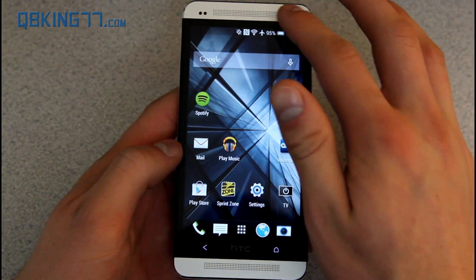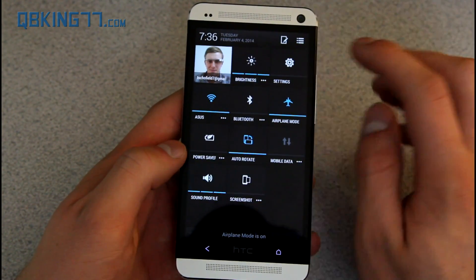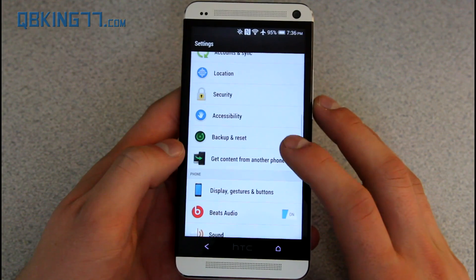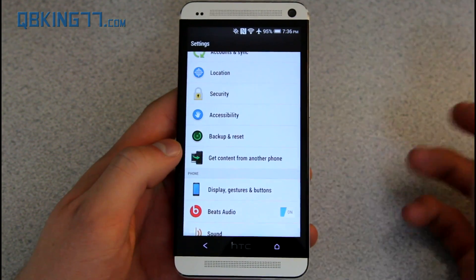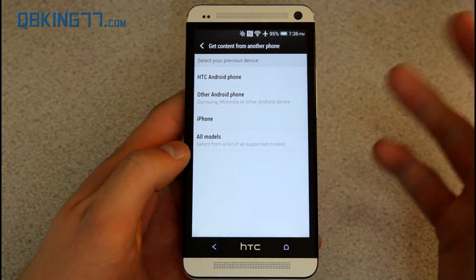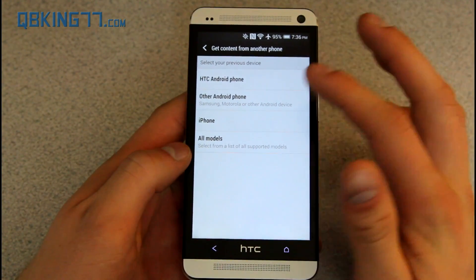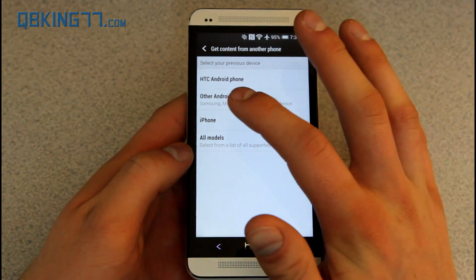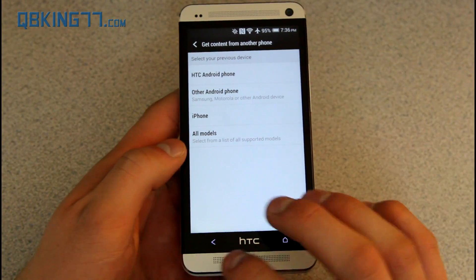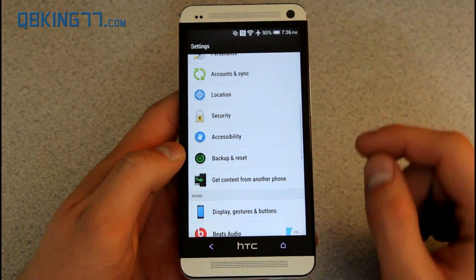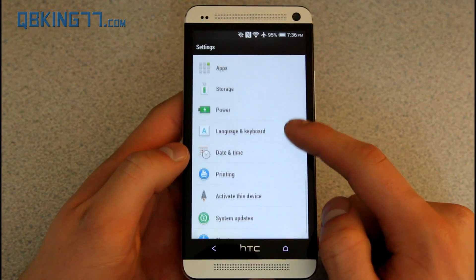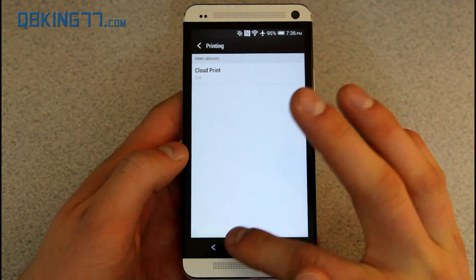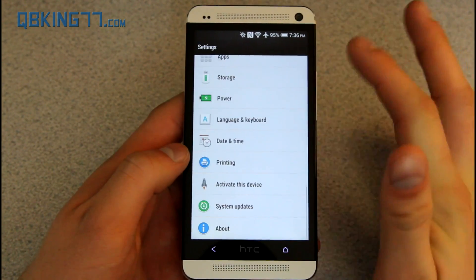Finally, I want to point out the settings. Inside the settings, you'll see there's an option to get content from another phone — basically you can transfer data, text messages, etc. from various phones: HTC, other Android phones, iPhones. And finally, with KitKat, you have the option of cloud printing. You'll see a printing option with cloud print available.